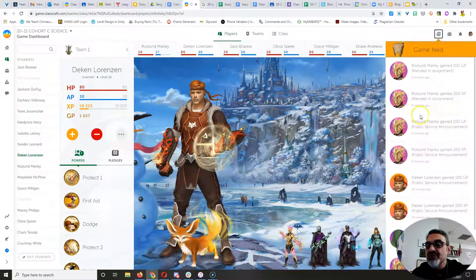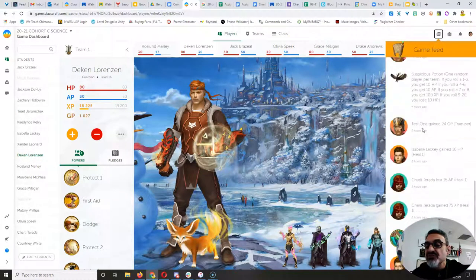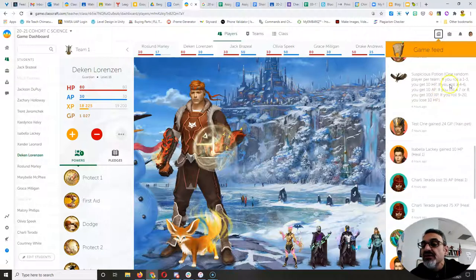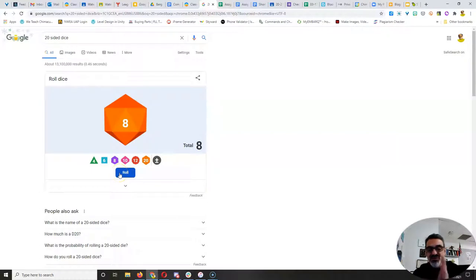All right, so let me go back to today's random event here. There are the rolls, and I've got a 20-sided die. We're going to roll.